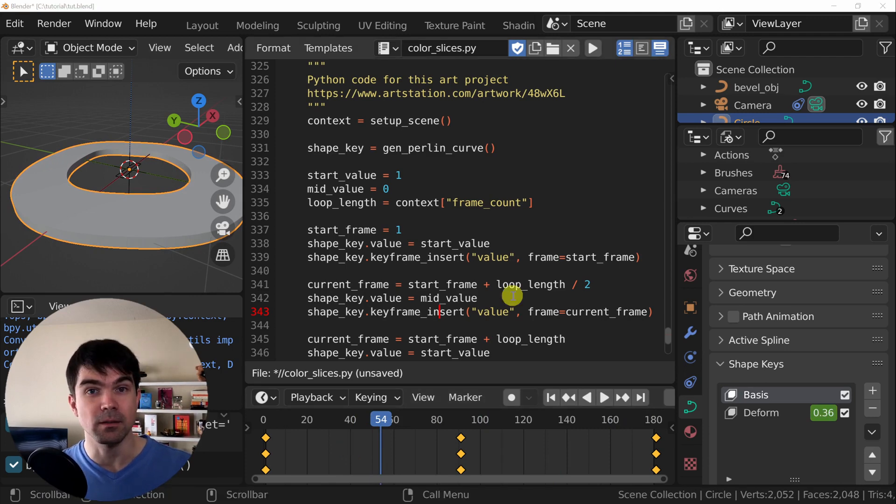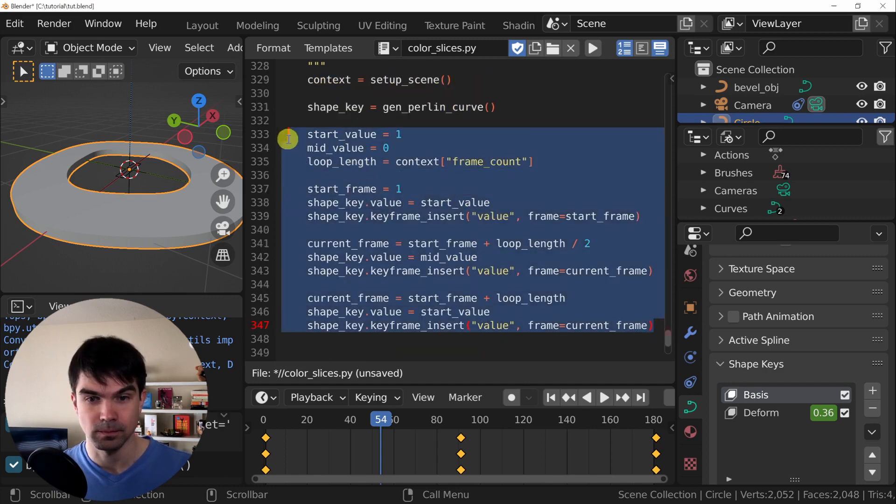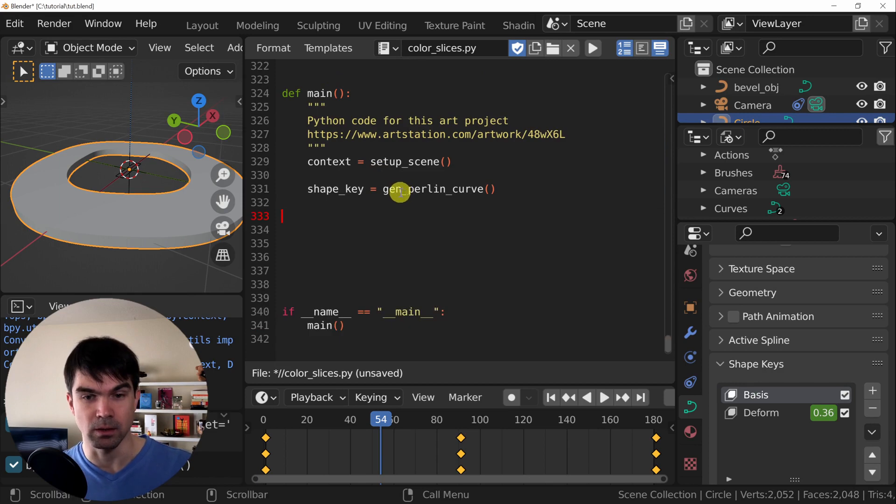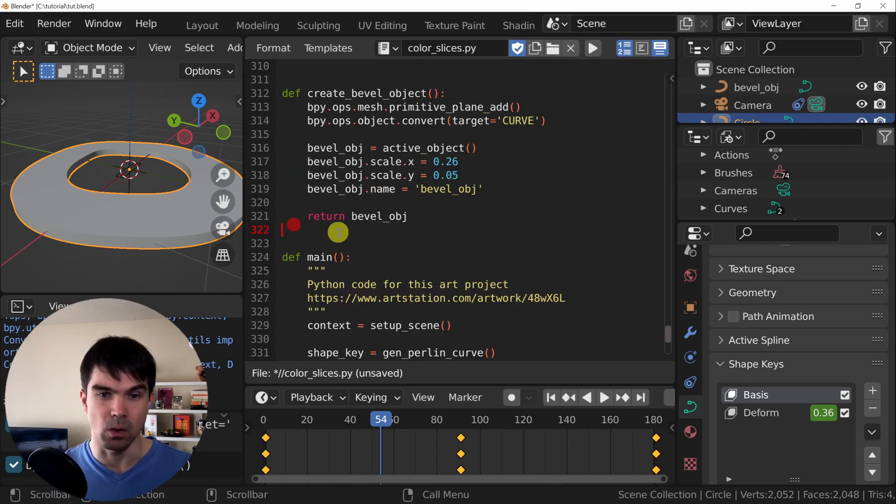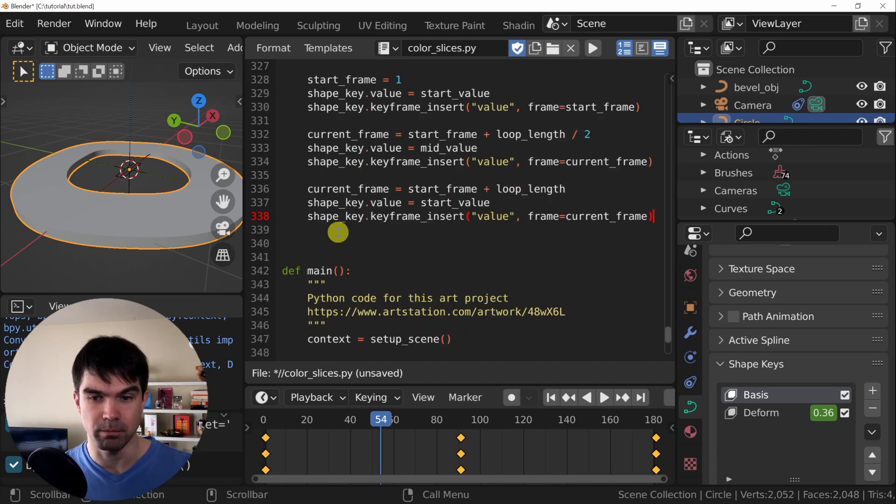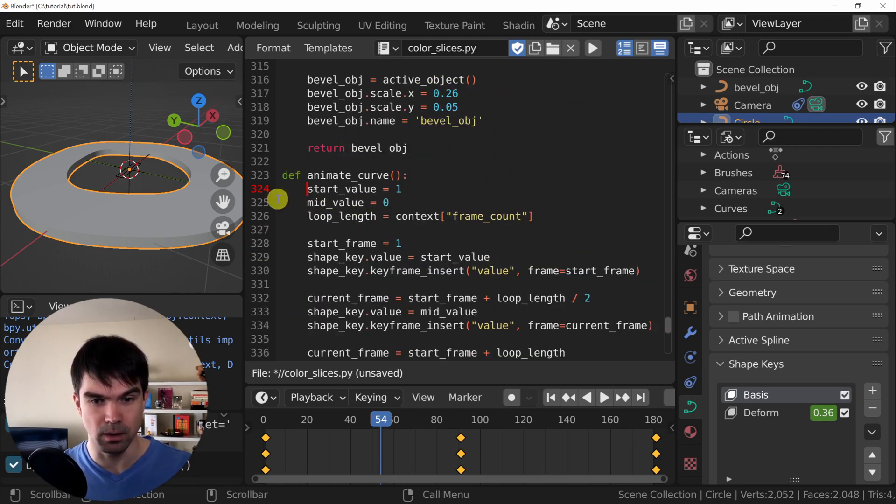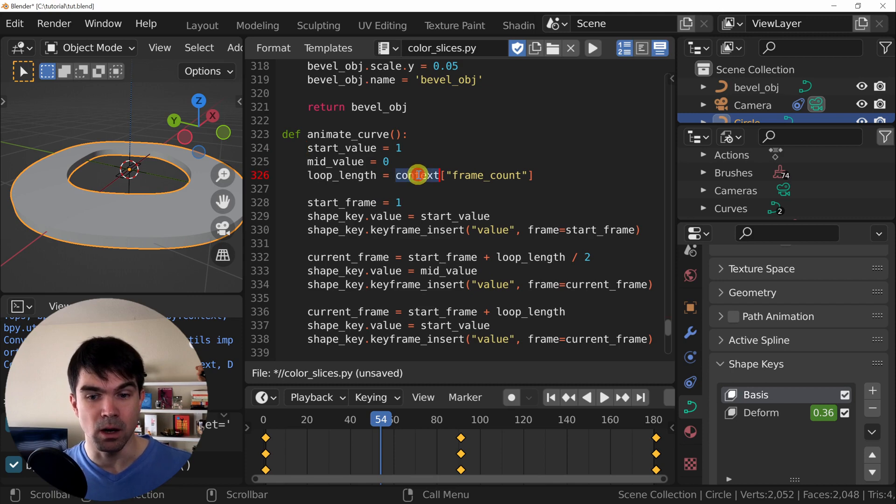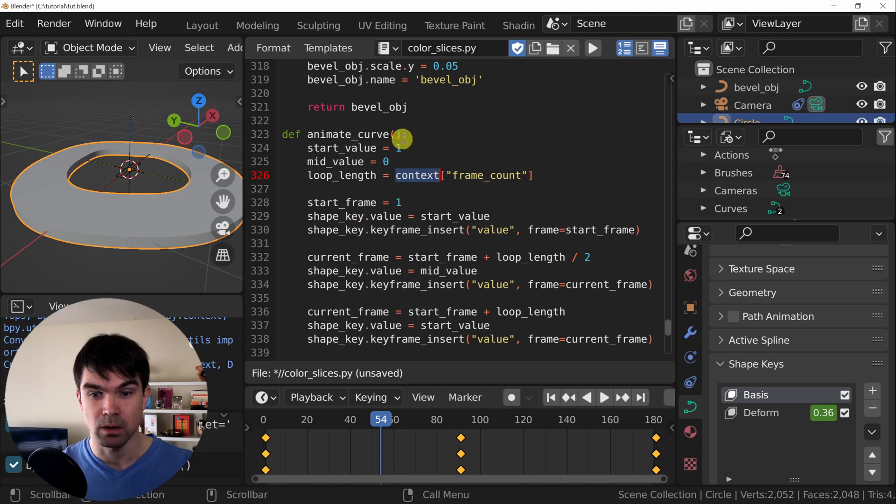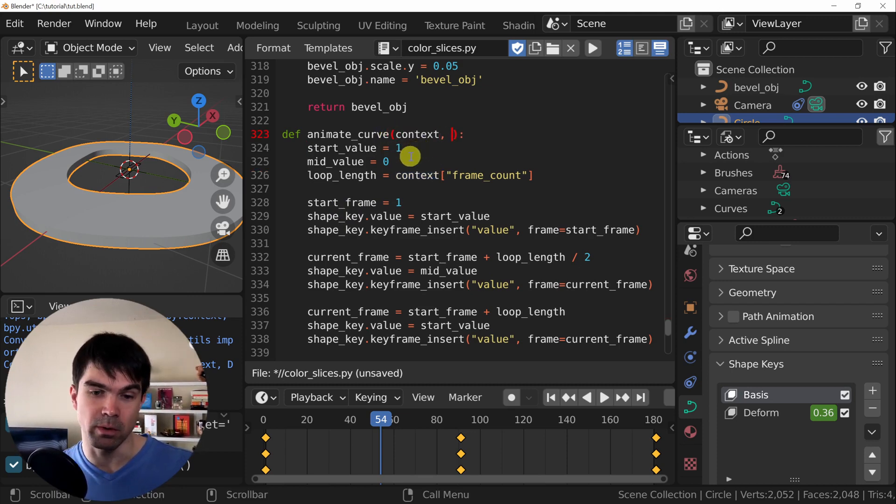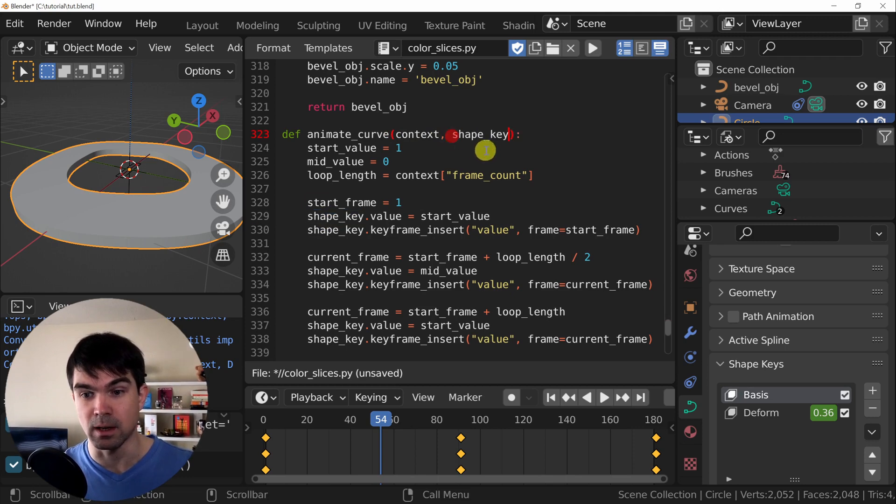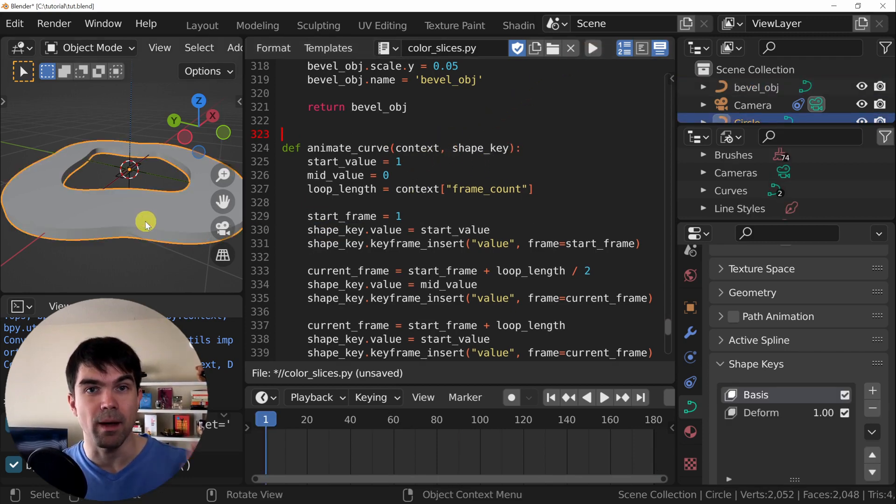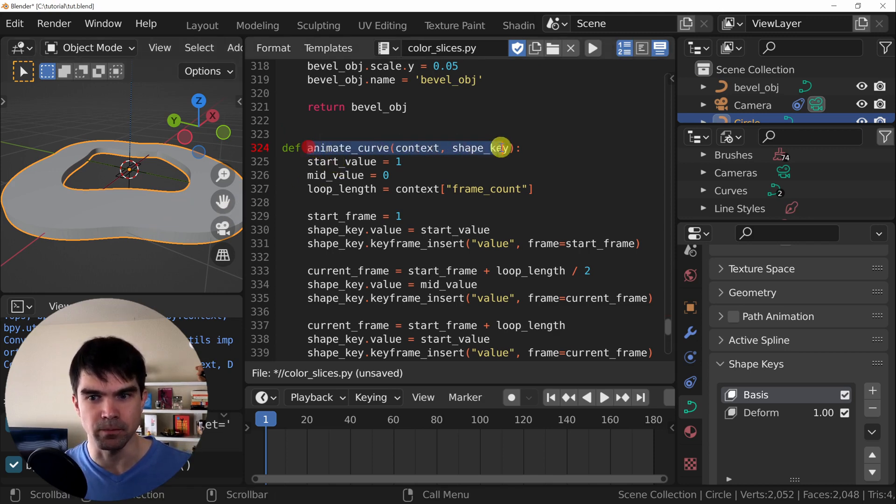Now let's create a function animate curve that's going to contain this animation code. I'm going to select the code that's generating the animation, hit control X, go right up here. Paste what we just cut. We're using two things here. We're using the context and the shape key and we need to provide them as parameters to this function. I'm going to copy this and set it as the first parameter. And I'm going to copy the shape key and set it as the second parameter. Now, if I run this, we'll stop adding the keyframes because we're not calling this function.